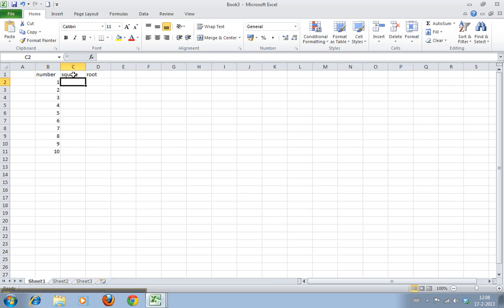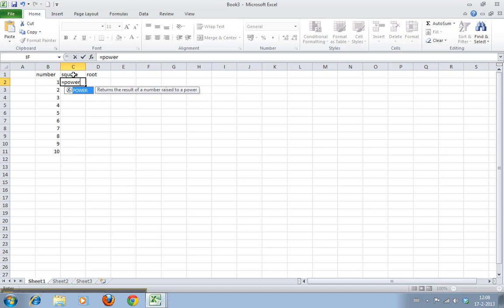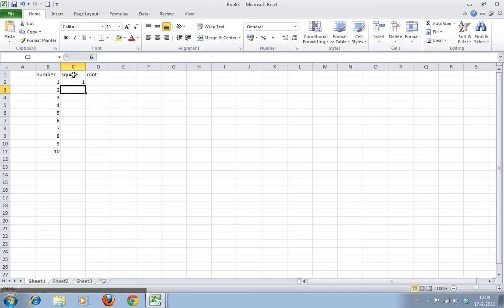Now there isn't a dedicated function to calculate squares, but you can use the POWER function. Here you have to use the number and then the power. Square is obviously the power 2.